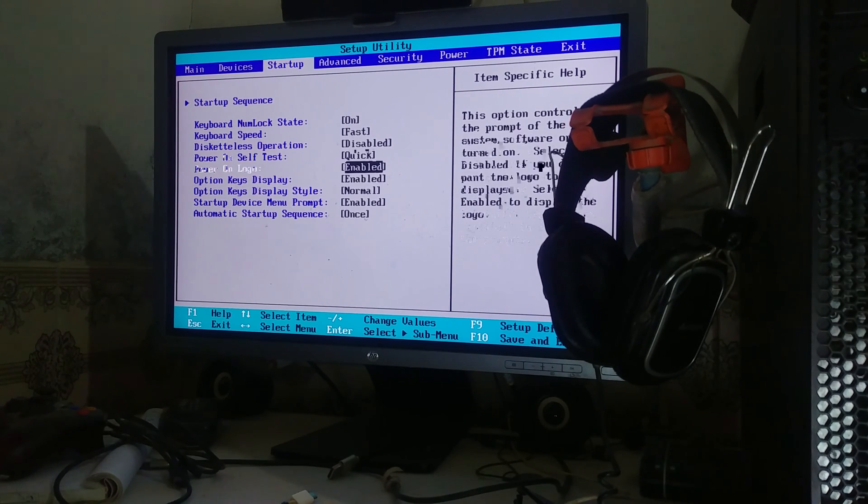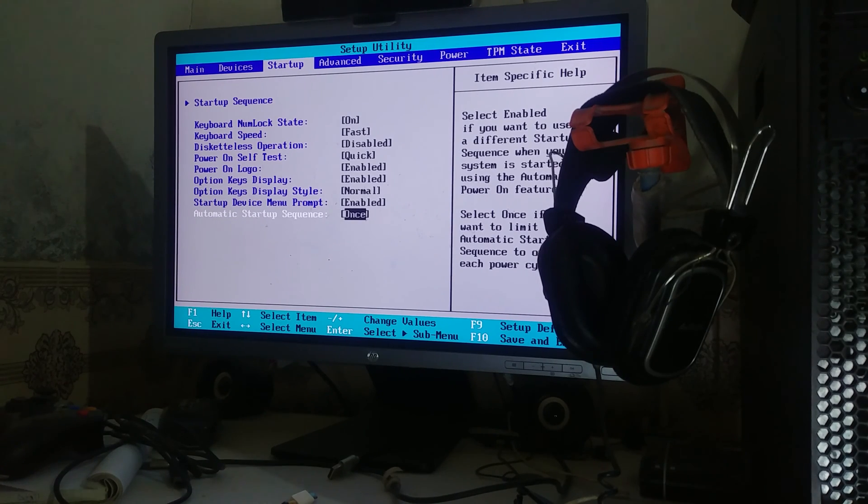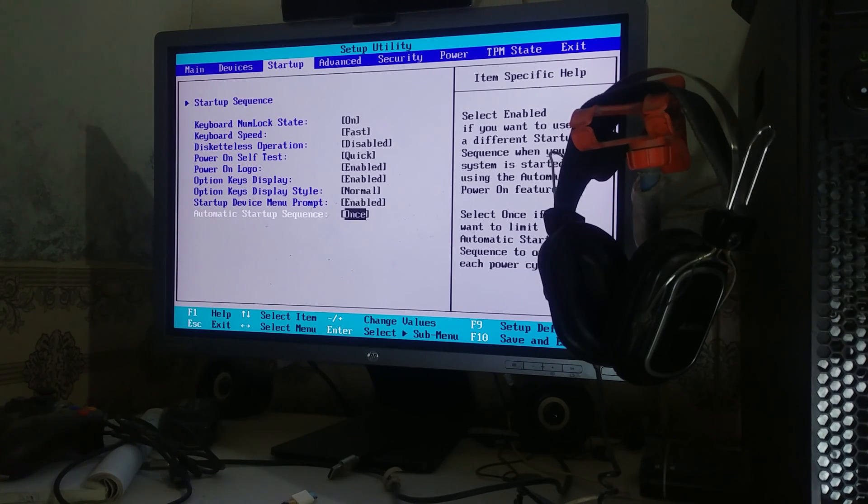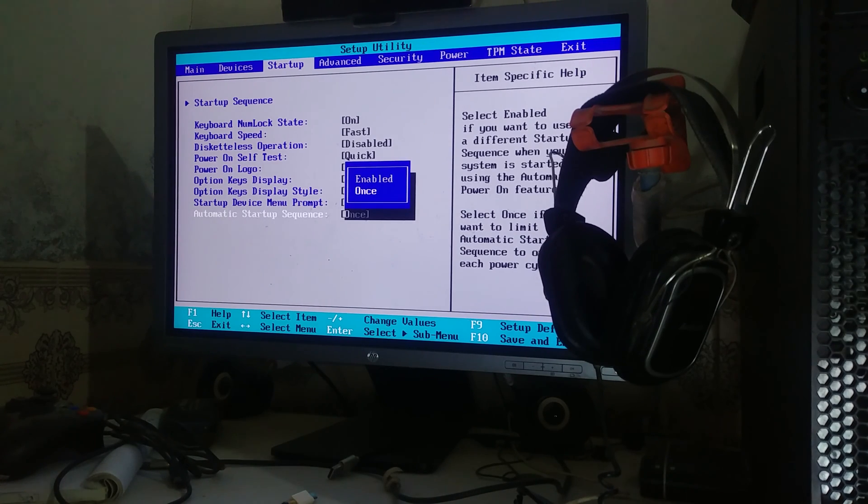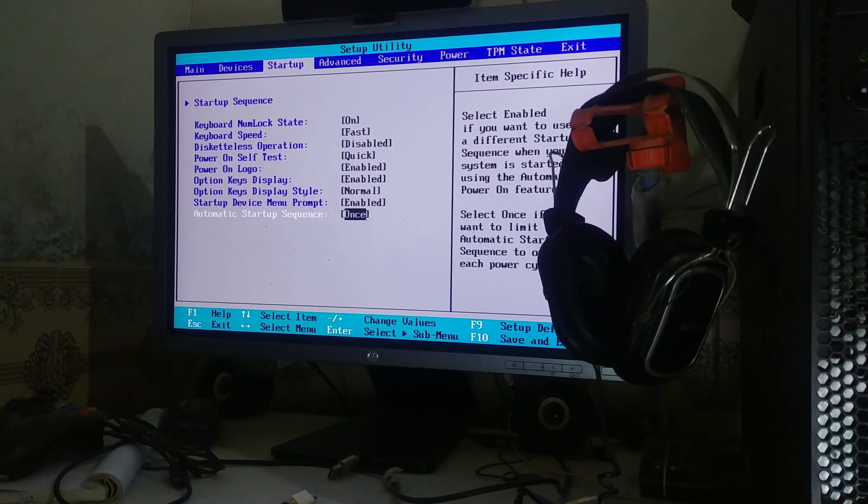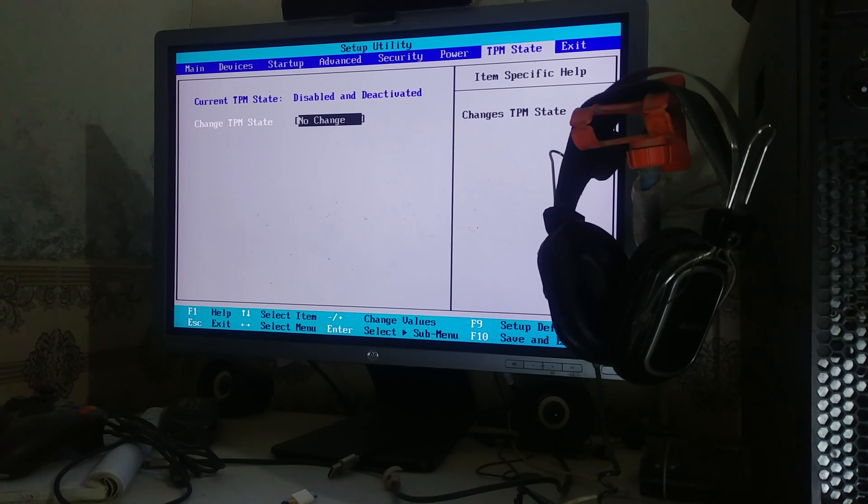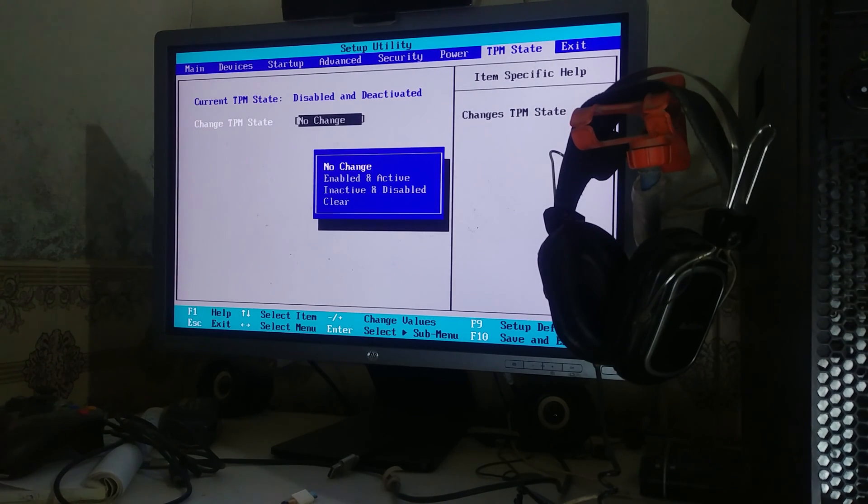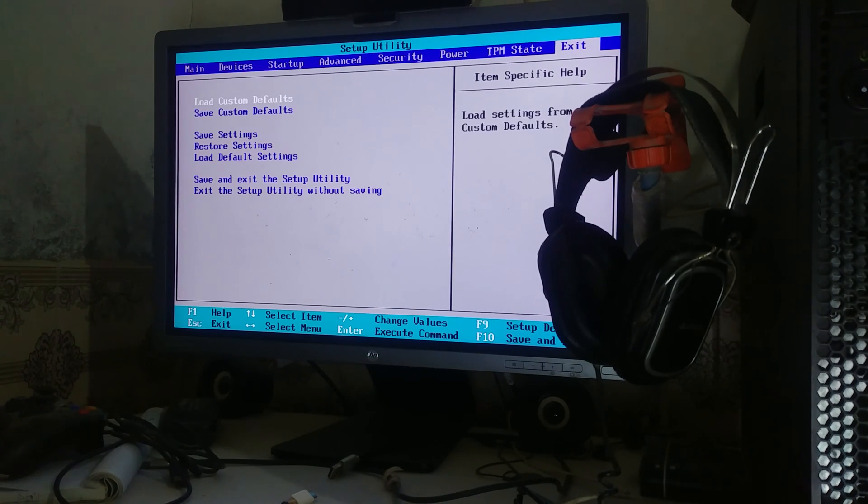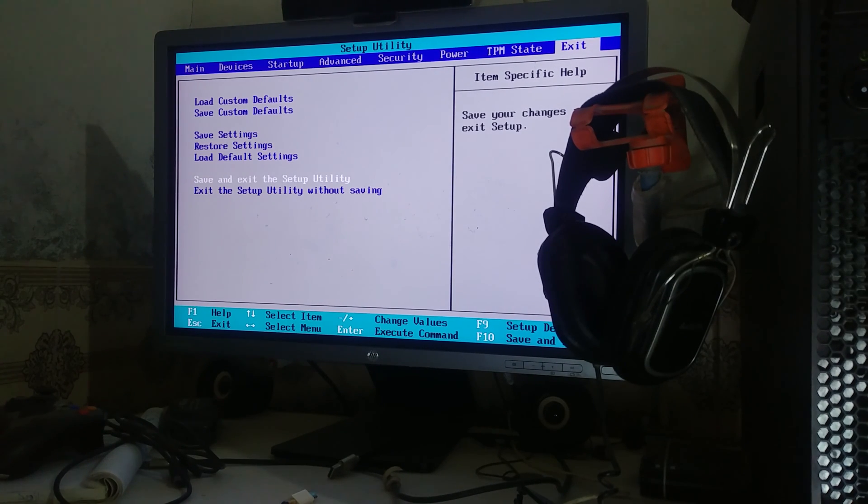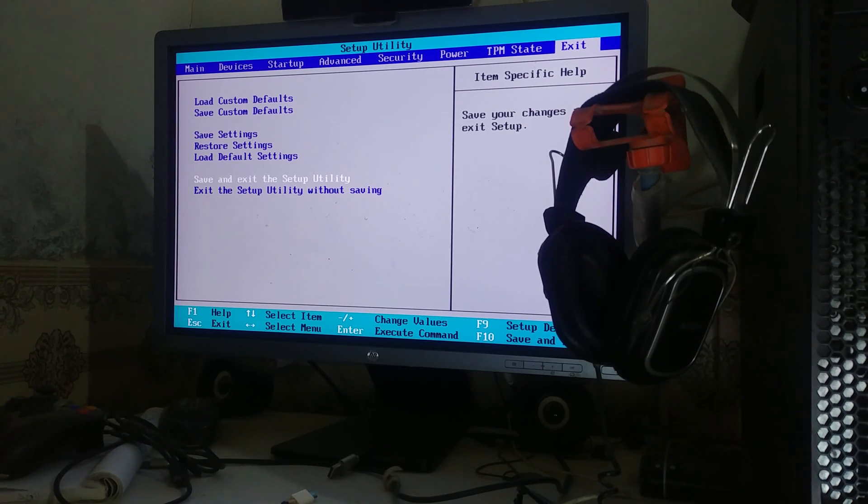Right here, lower down, you will see Automatic Startup Sequence. Change it to once, enable to once only. Go to the TPM state and change it to inactive and disable. You will need TPM in Windows 11, but you don't need it for Windows 10. So I'm running Windows 10.